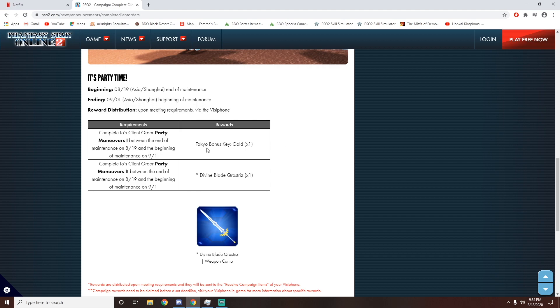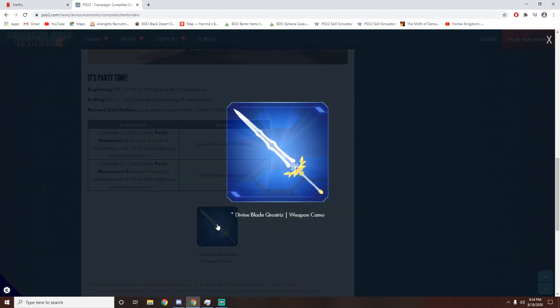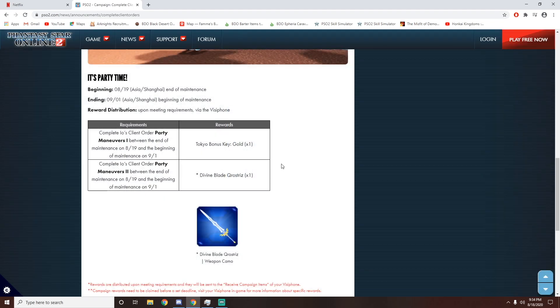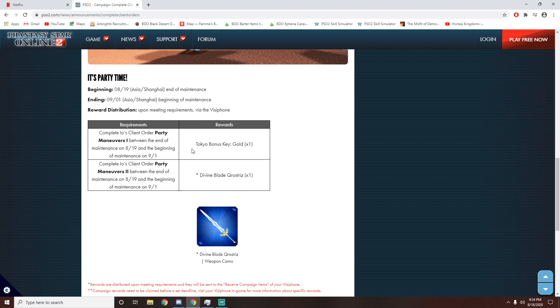And I will get a Tokyo Bonus Key Gold and a Divine Blade. And this blade looks freaking beautiful. So I'm definitely going for this. And who can say no to a Tokyo Bonus Key Gold? That is a ton of experience. We're talking about like 5 million experience at least right here. So definitely worth picking up.